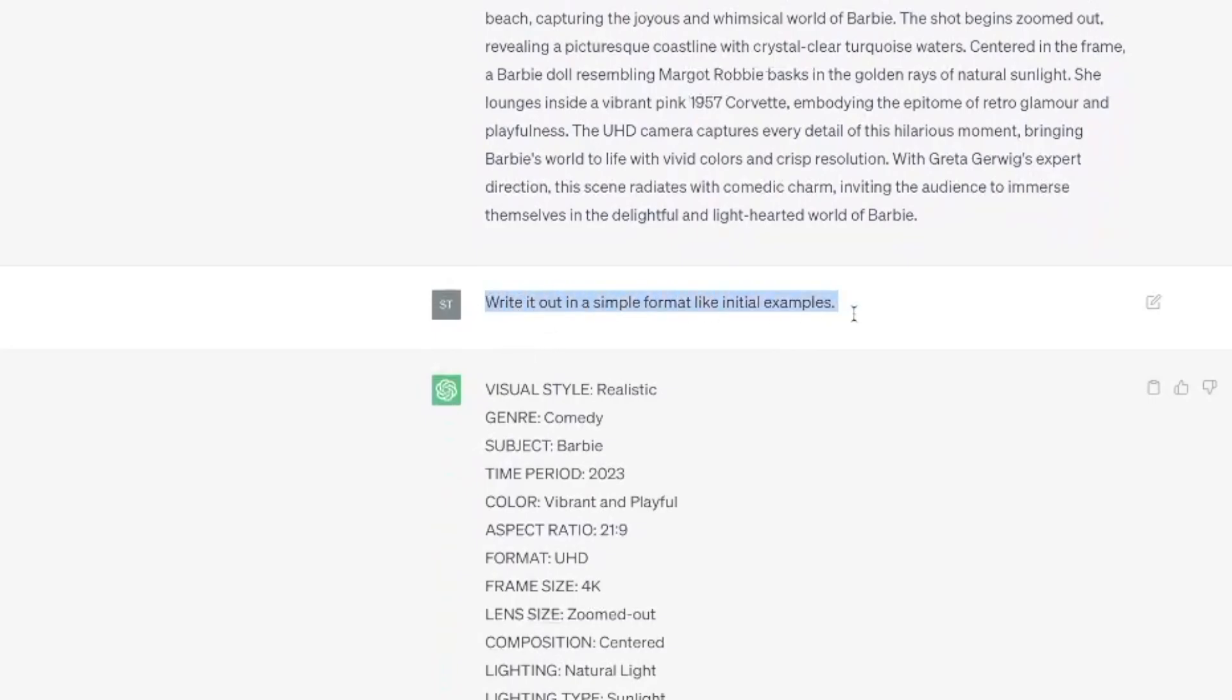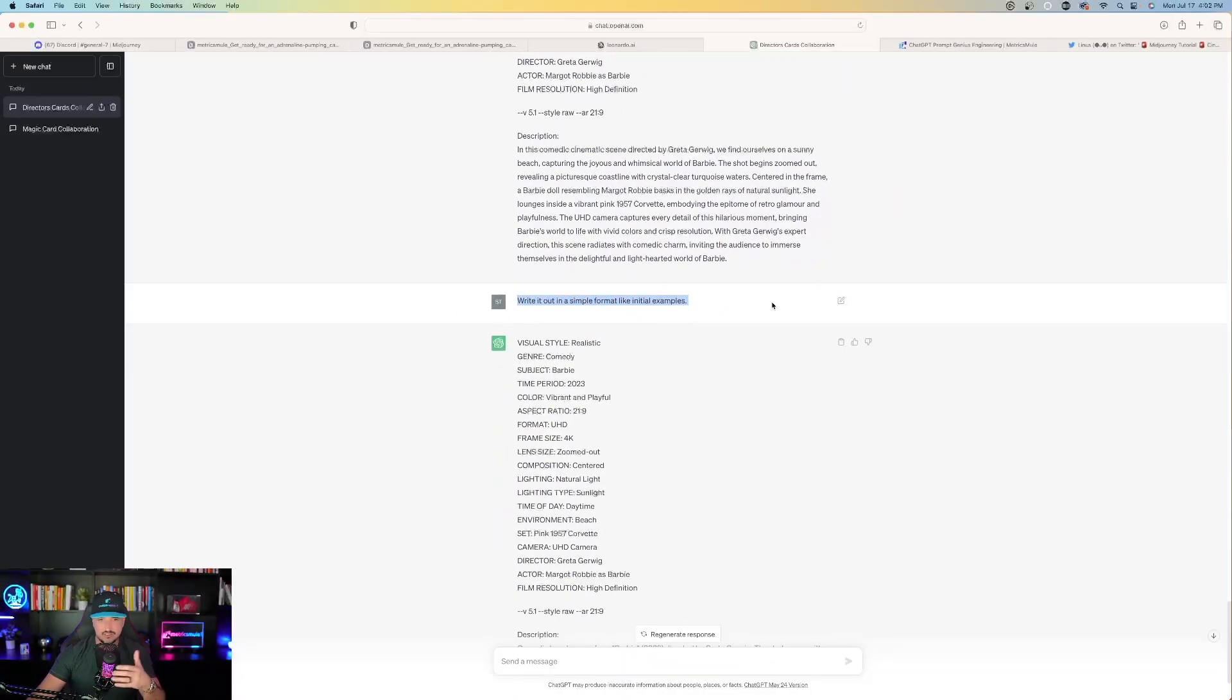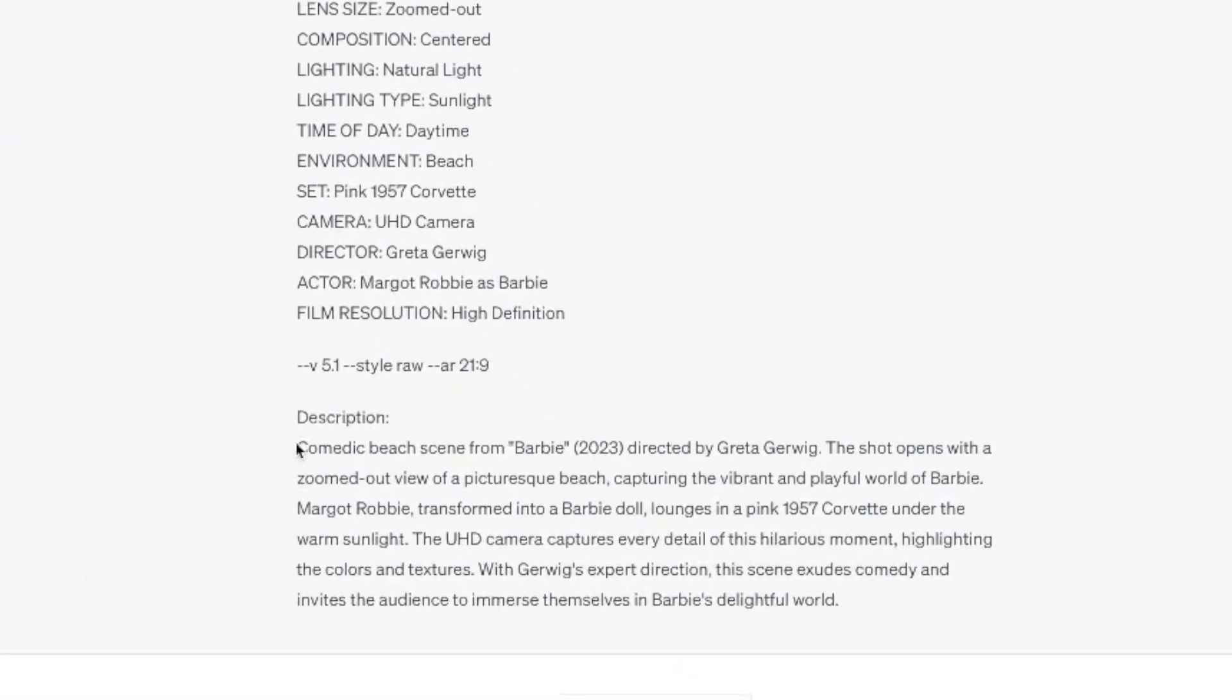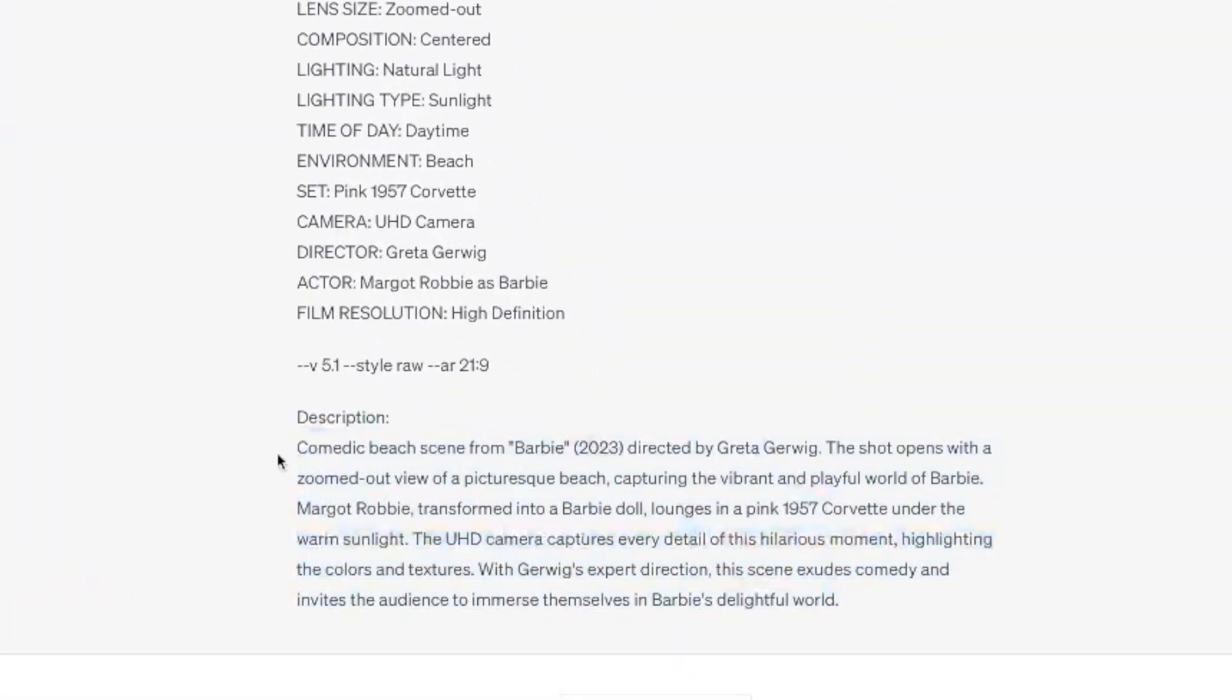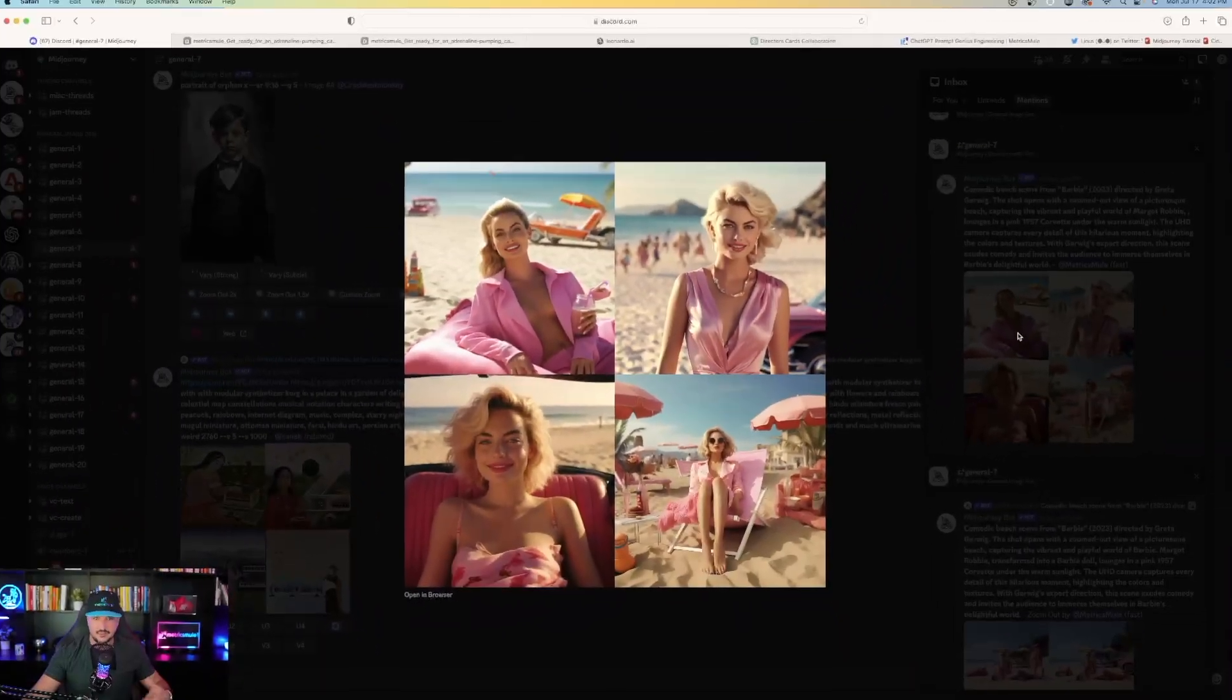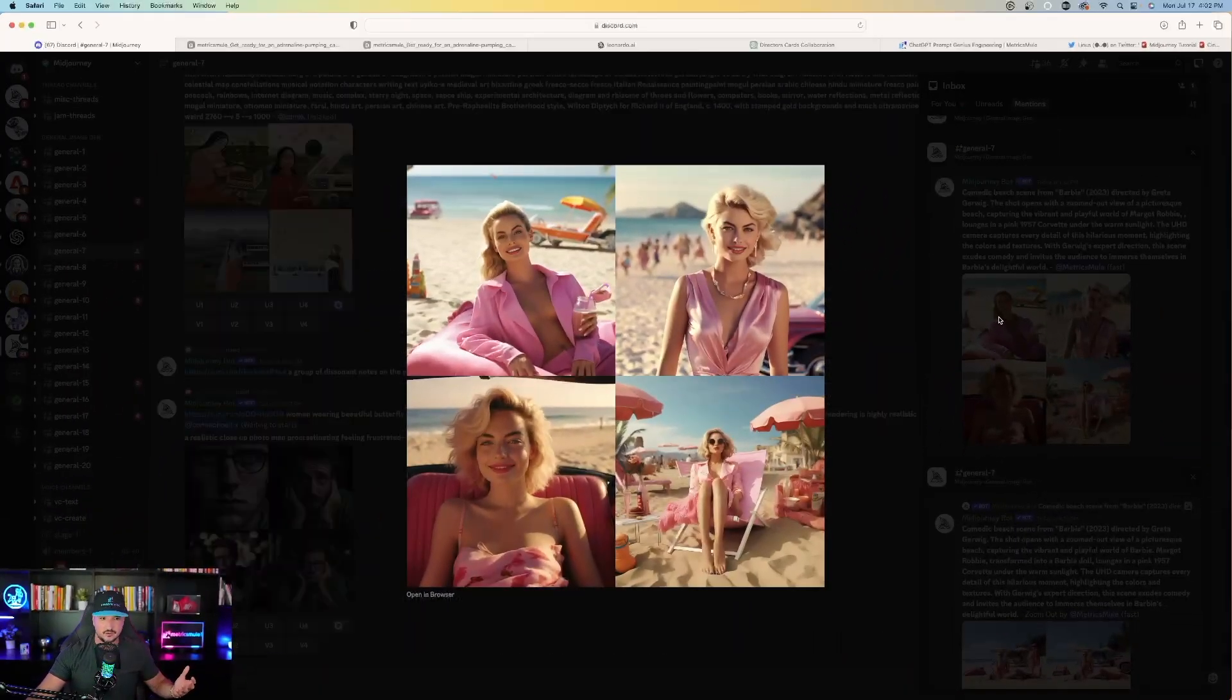Once you do that, we come over here and we come out with the final prompt. There we go. And then that is the actual prompt that I use to create all these images that I showed you guys earlier. So it works pretty good.